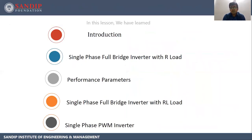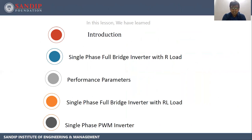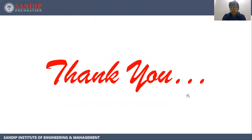In this lesson, we have learned: introduction about inverters, single phase full bridge inverter with R load, performance parameters, single phase full bridge inverter with RL load, and single phase PWM inverter. Thank you.